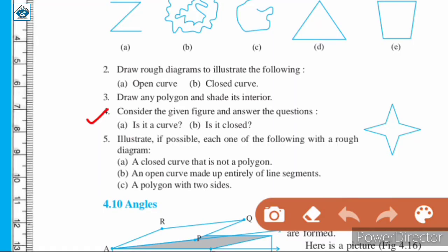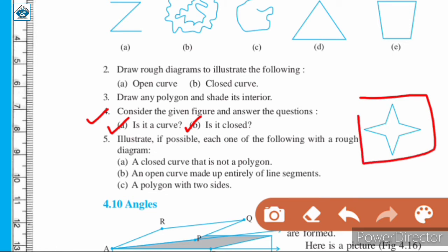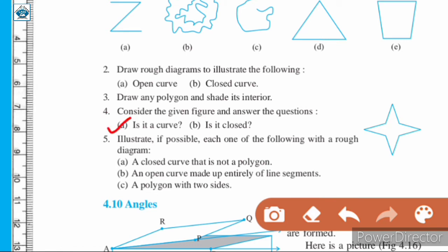Question number 4: Consider the given figure. Based on this figure, is this a curve and is it closed? We can say that it is a curve because mathematically, a straight line is also a curve. Therefore yes, it is a curve. And yes, it is closed because it has the same starting and ending point.